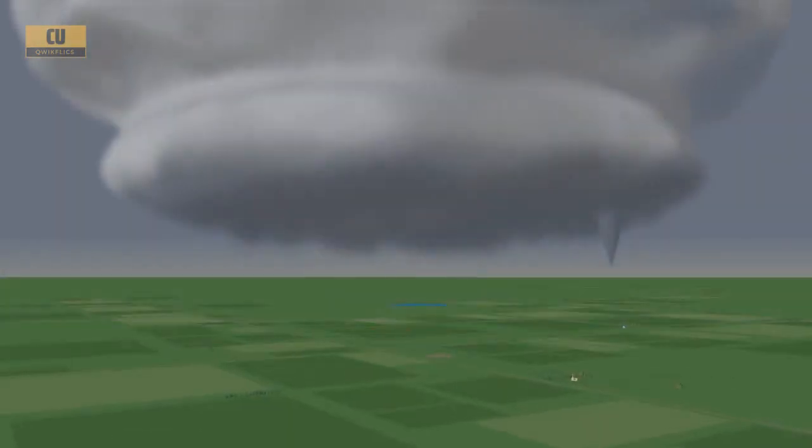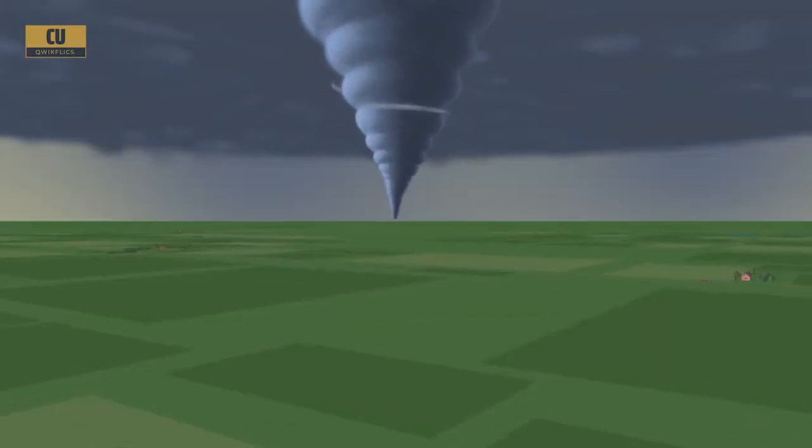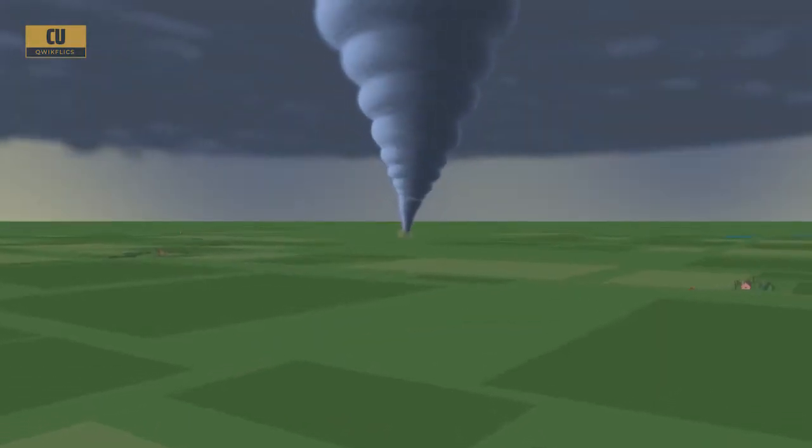Some supercells form a funnel cloud, and if that funnel cloud extends to the ground, it's called a tornado.